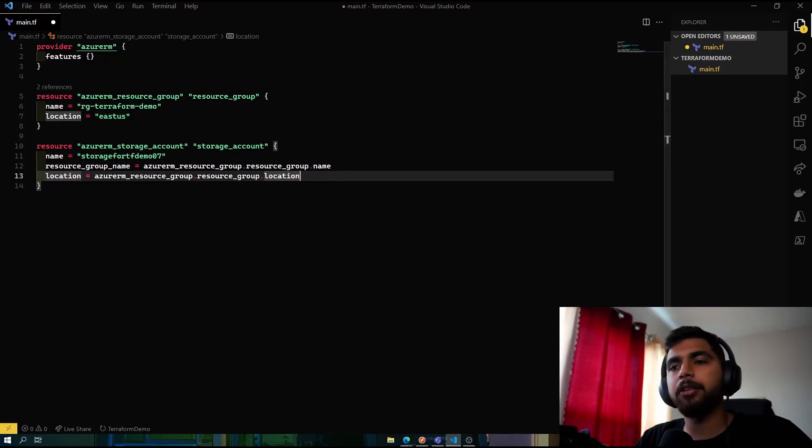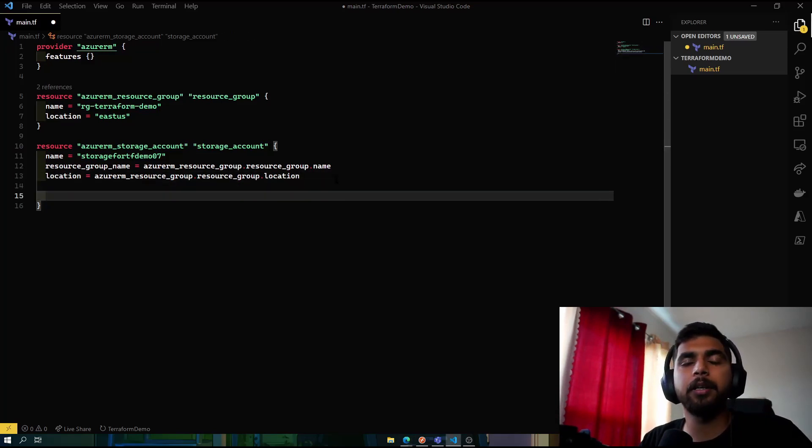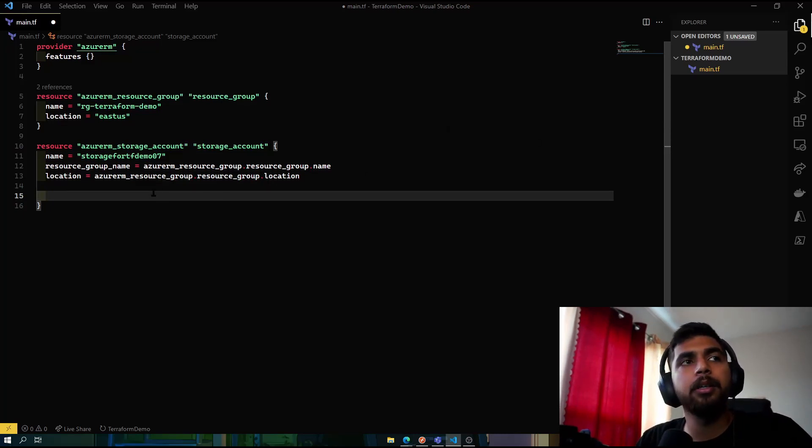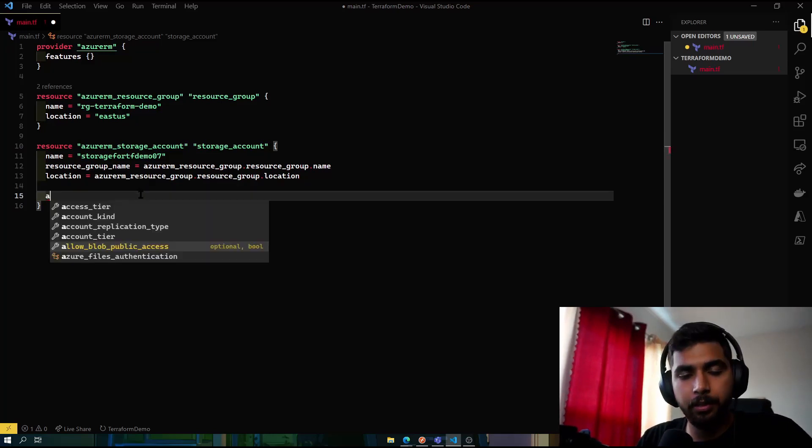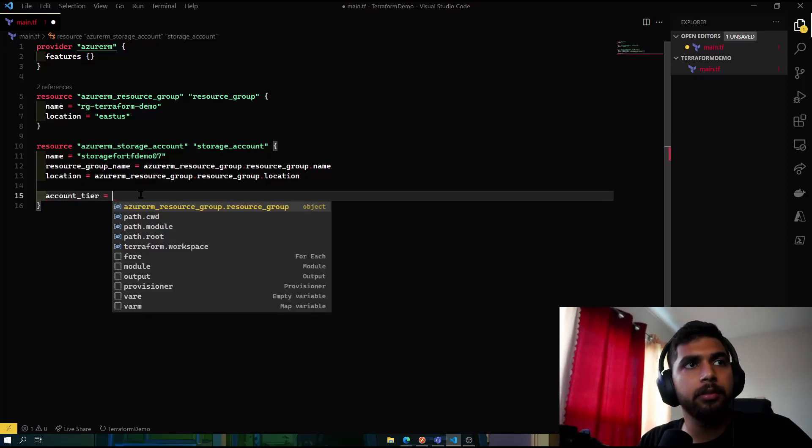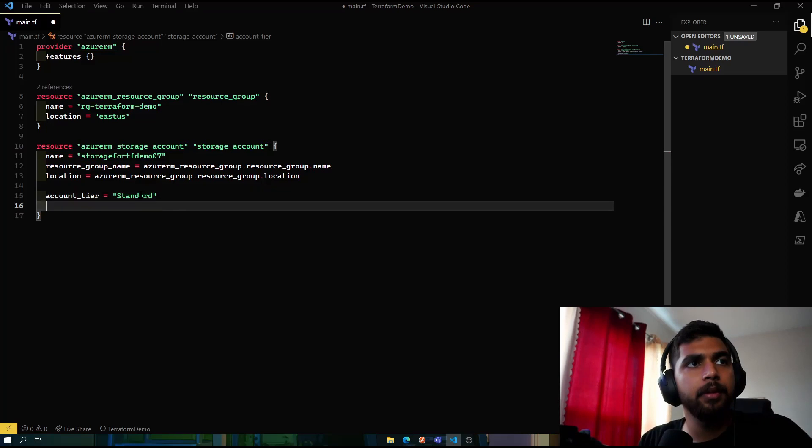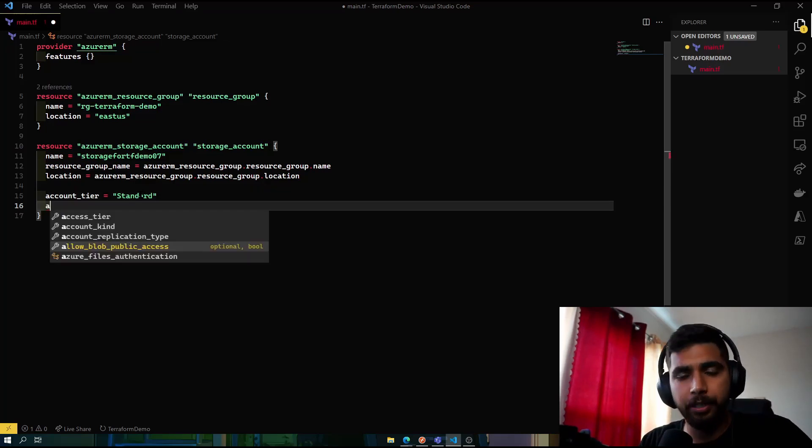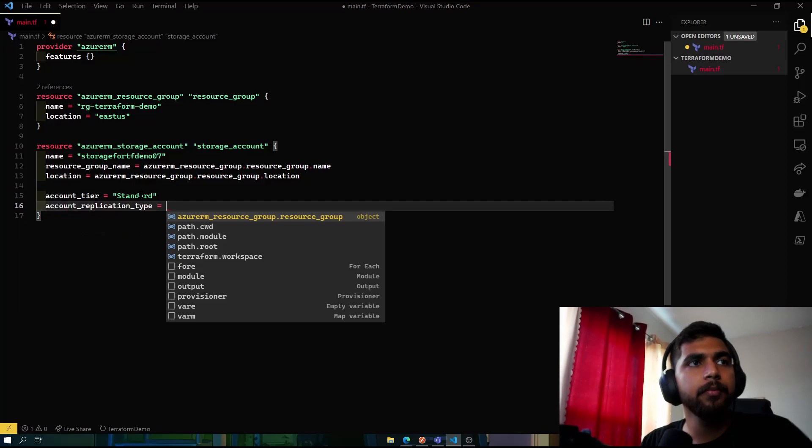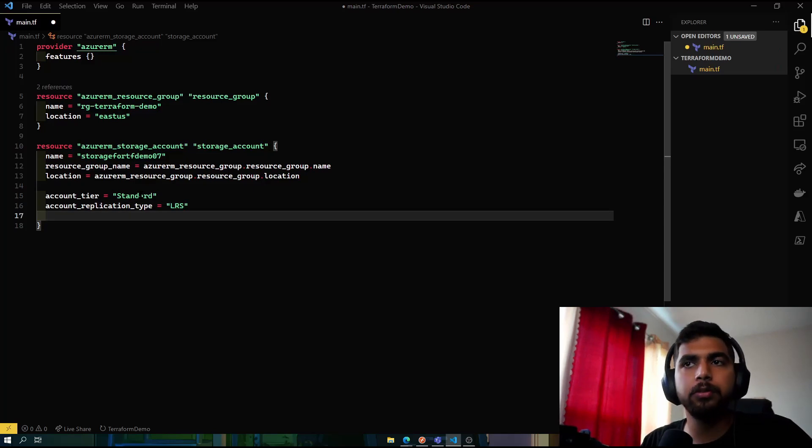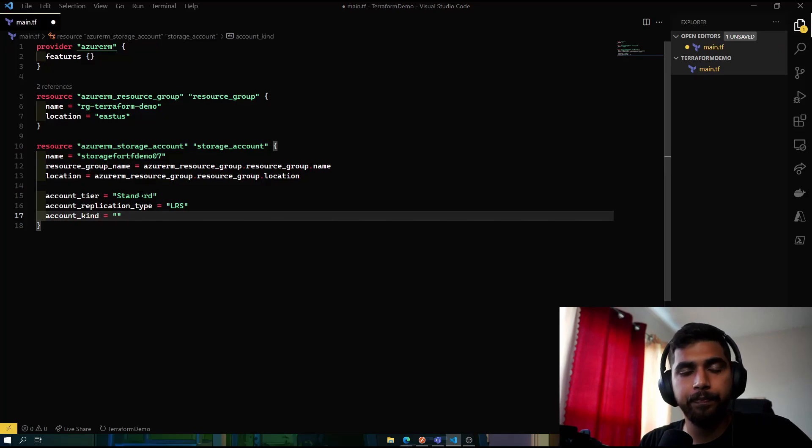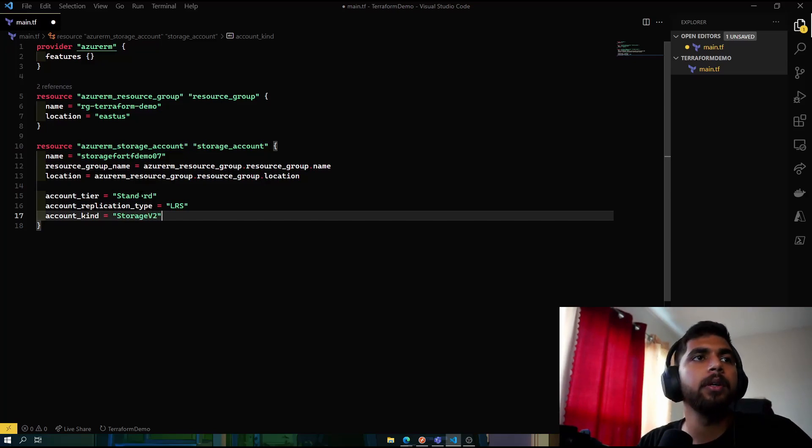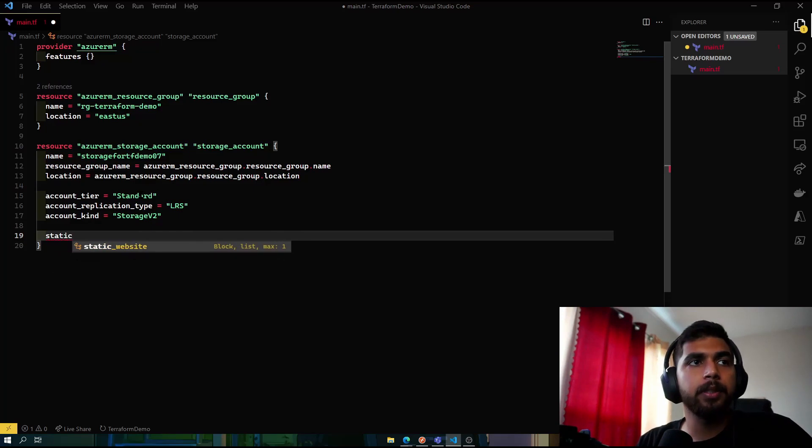So now that we have those in here, the next thing would be to define the storage tier, the replication type, and some other properties for the storage account. The account tier would be standard. The account replication type, we'll go with LRS. Make sure it's in double quotes. And then we also need the account kind, which would be StorageV2.